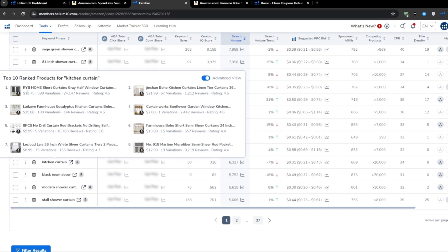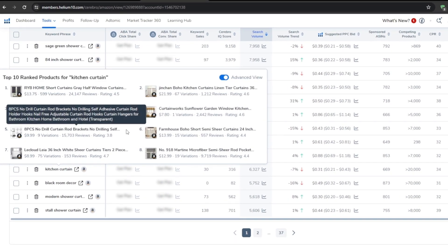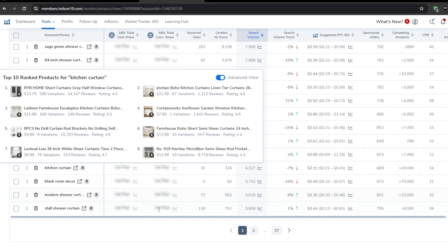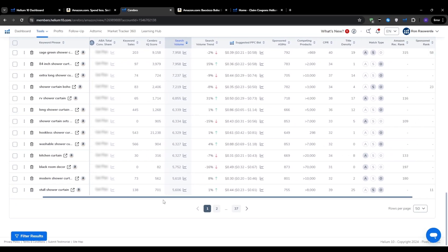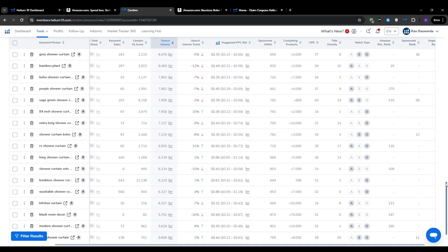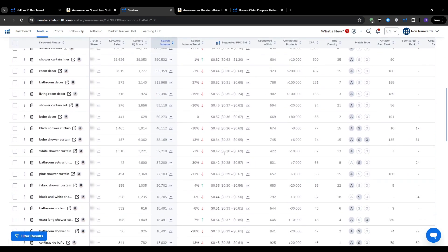Product research may seem a little overwhelming at the start, but the more you practice and play around with these tools, the more intuitive and natural it will become. As you launch and grow your products, you'll gain all the experience you need to feed back into your research process.